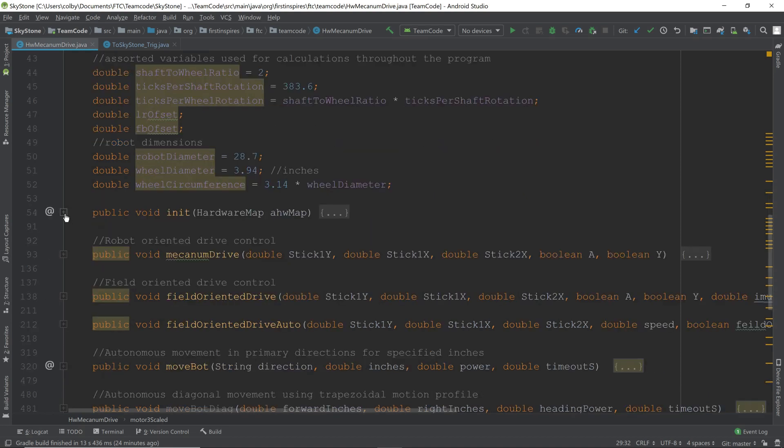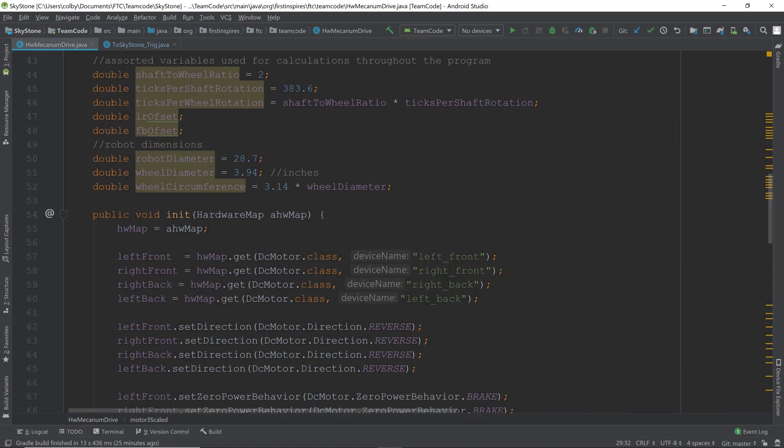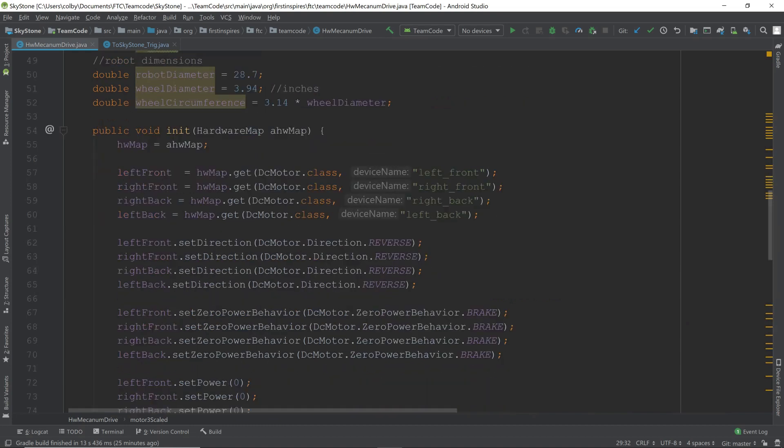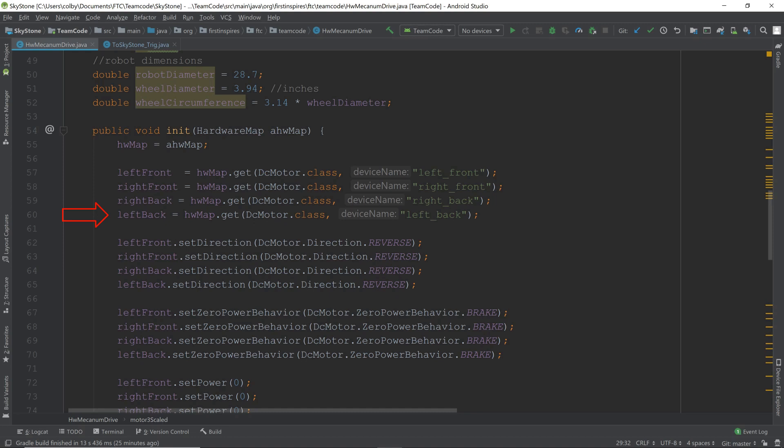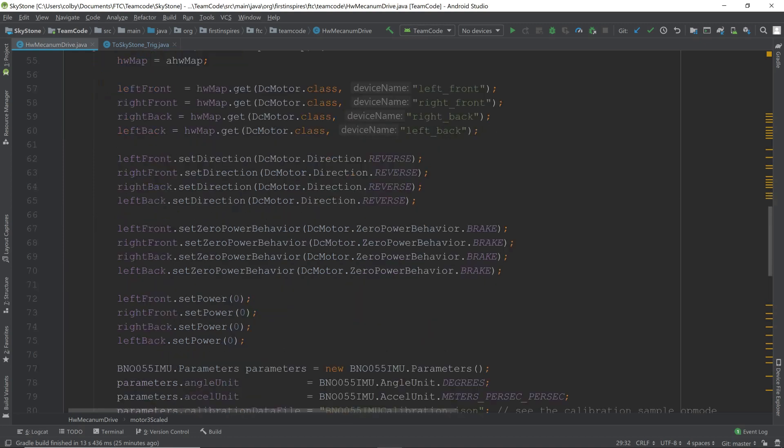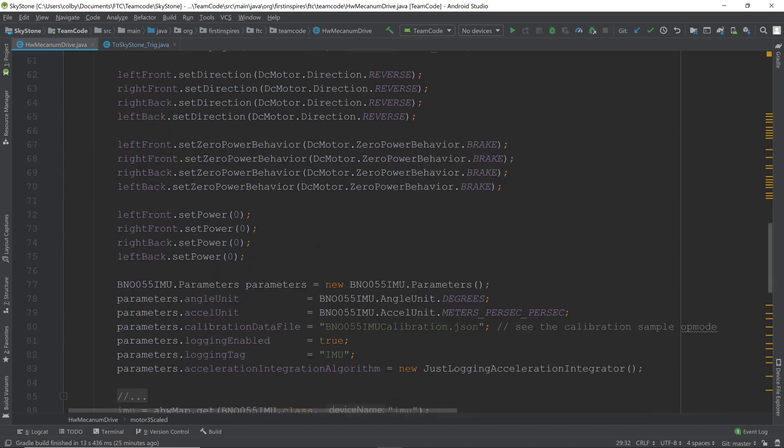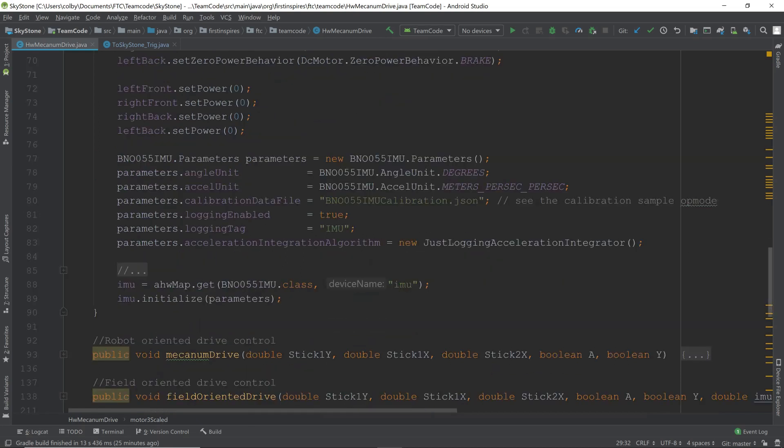Next, we have the init, or the initialization. Here we take the hardware map and we assign the variables for each motor to the actual DC motor on the robot. We set their direction, which for our robot they're reverse, yours may be different. We set their zero power behavior to brake, and set their power to zero so that it will start off still. Here is some more initialization for the gyro.